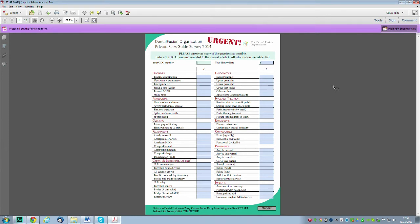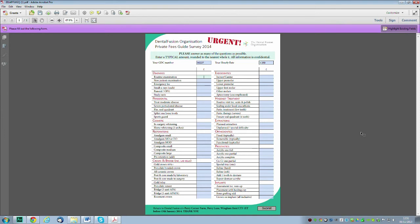The couple of things we do need are your GDC number and your hourly rate. If you don't do anything else at all, please do those two at least, because those are the minimum we need to make any sense of what you're sending us back.